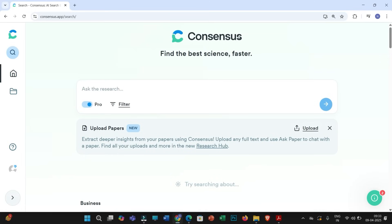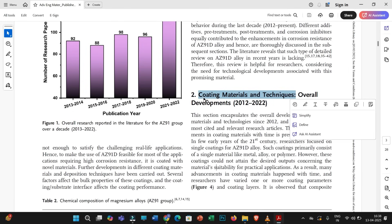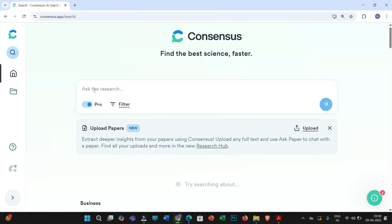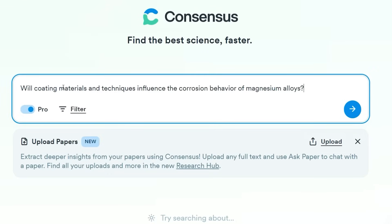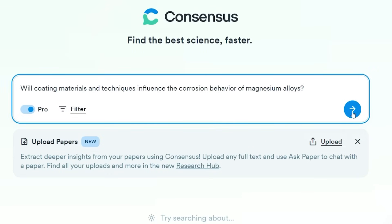Most of the time we perform a literature review and prepare a literature review document. Let me discuss briefly about my published review article. Let us say I want to write a review article based on the influence of coating materials and techniques on the corrosion response of magnesium alloys. But before I start writing this review article, I need to check whether coating materials and techniques will really influence the corrosion behavior or not. For that, all I have to do is look this up in Consensus. Here you paste or type your question: 'Will coating materials and techniques influence the corrosion behavior of magnesium alloys?' and then click search.